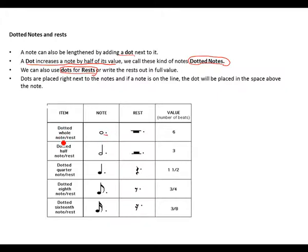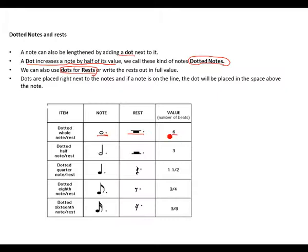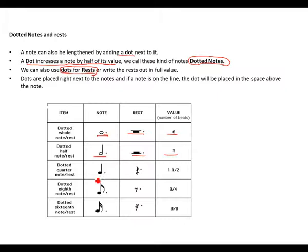So dotted whole rest. This is a dotted whole rest. Then a dotted note. Remember, this is a semi-breve and it's worth 4 counts. Adding half of its value would be adding 2. So 2 plus 4 gives us the value of 6.